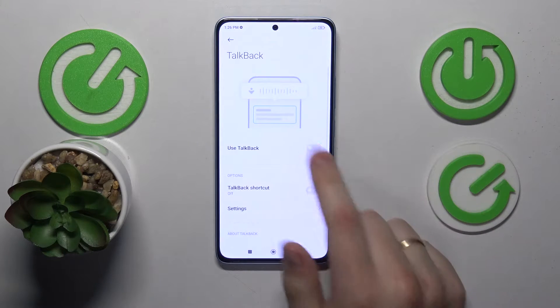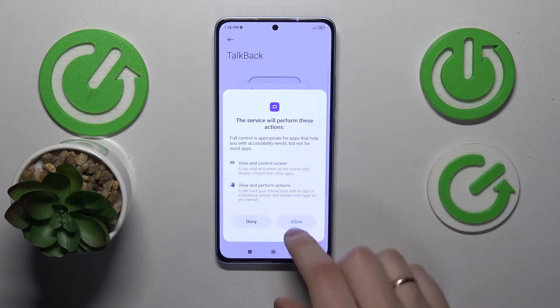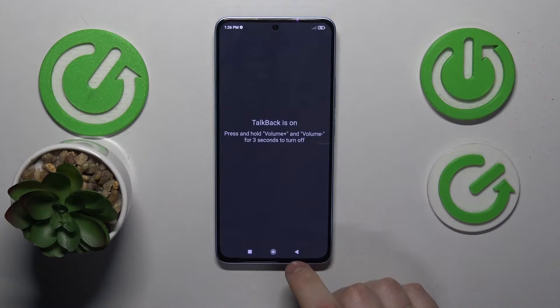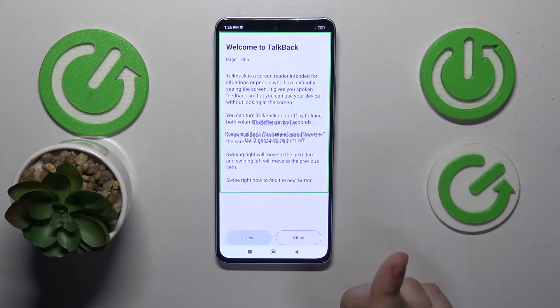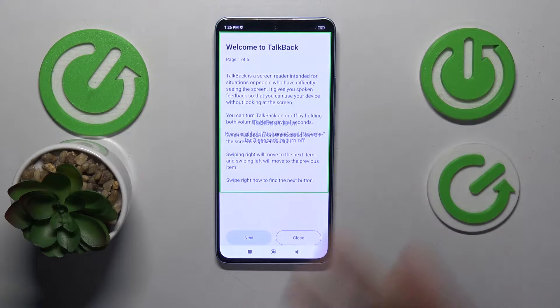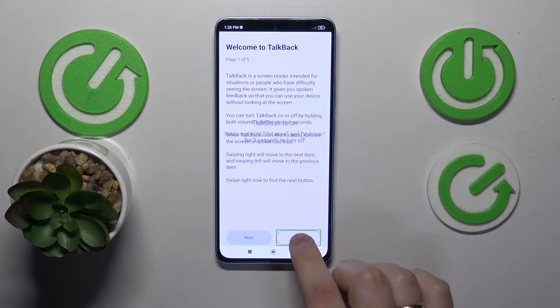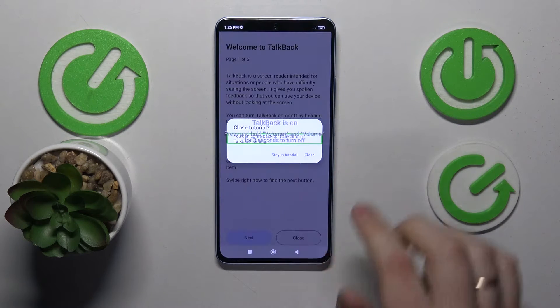Now you can enable TalkBack by switching this toggle on. As you can see, it is enabled now. Let me quickly close this.